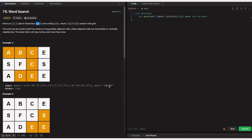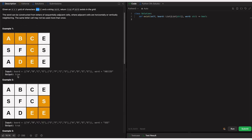In example one, the given word is A, B, C, C, E, D. Looking at the character board, we can easily form A, B, C, C, E, D — these are formed by adjacent cells, so we return true. In example two, the word is S, E, E, and we can see it is formed by adjacent cells here, so we return true.